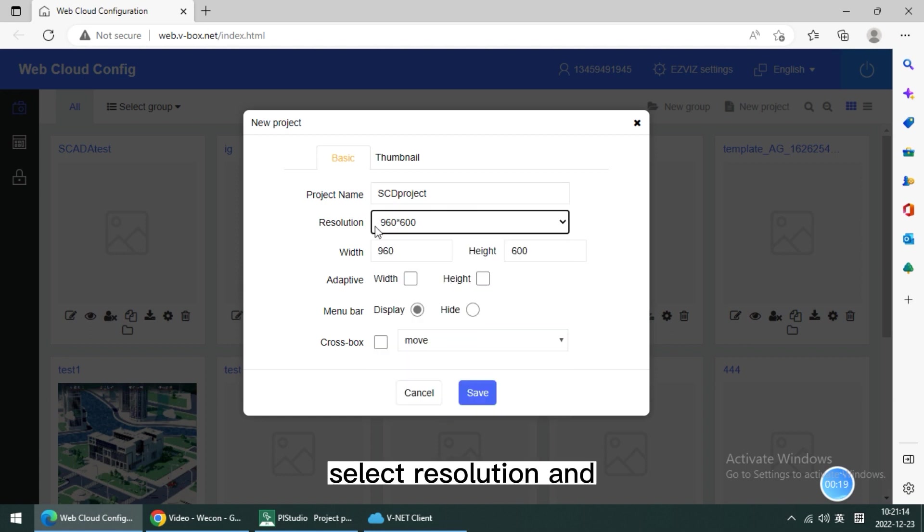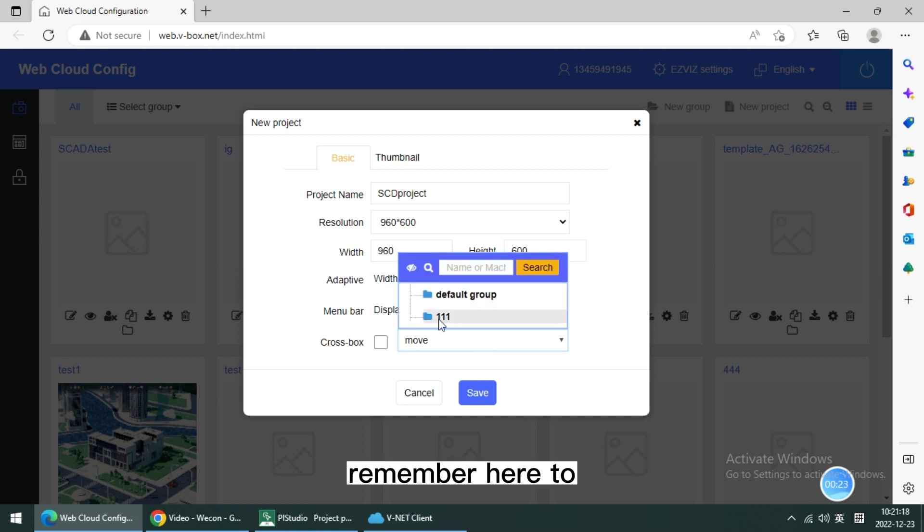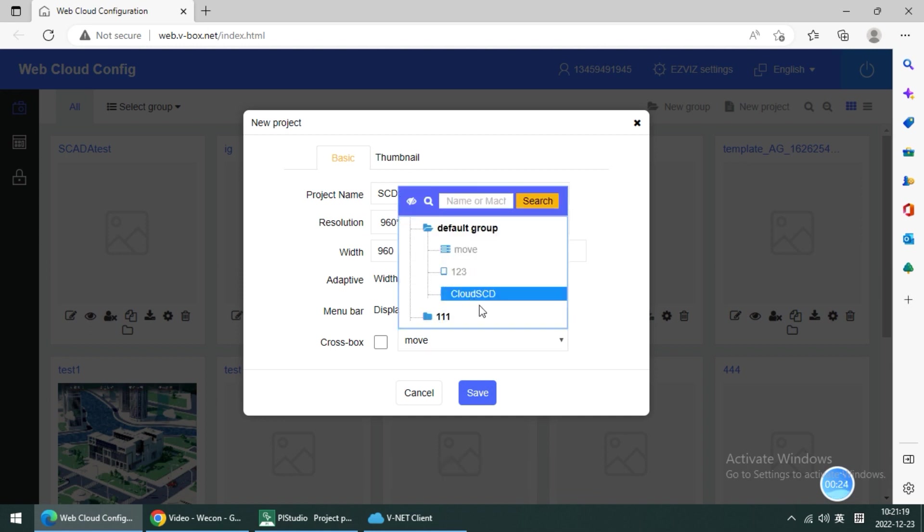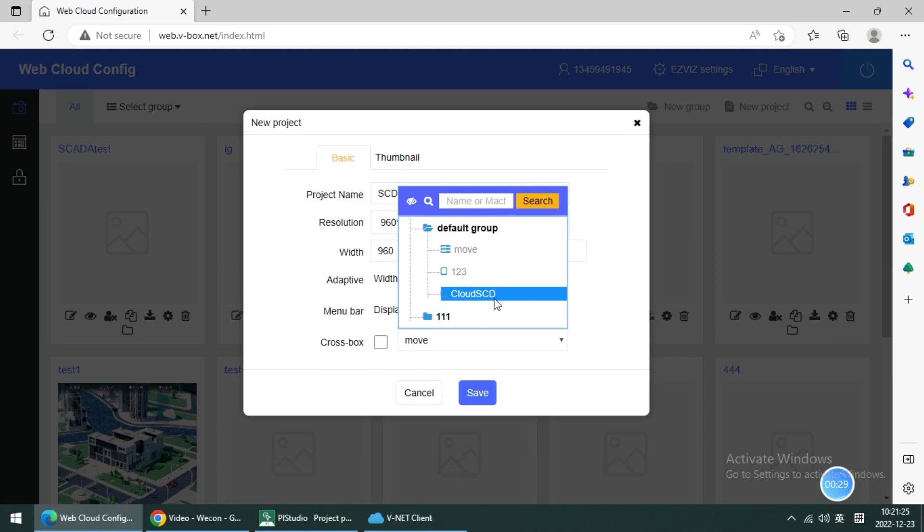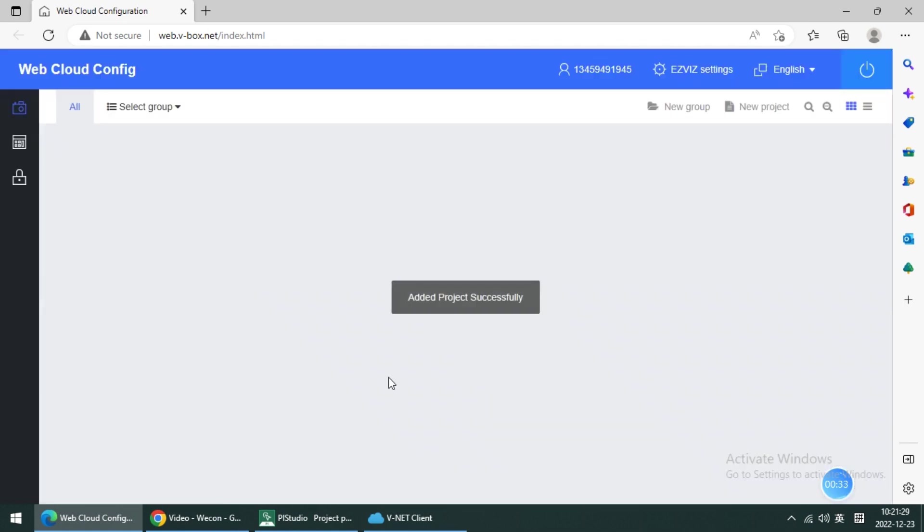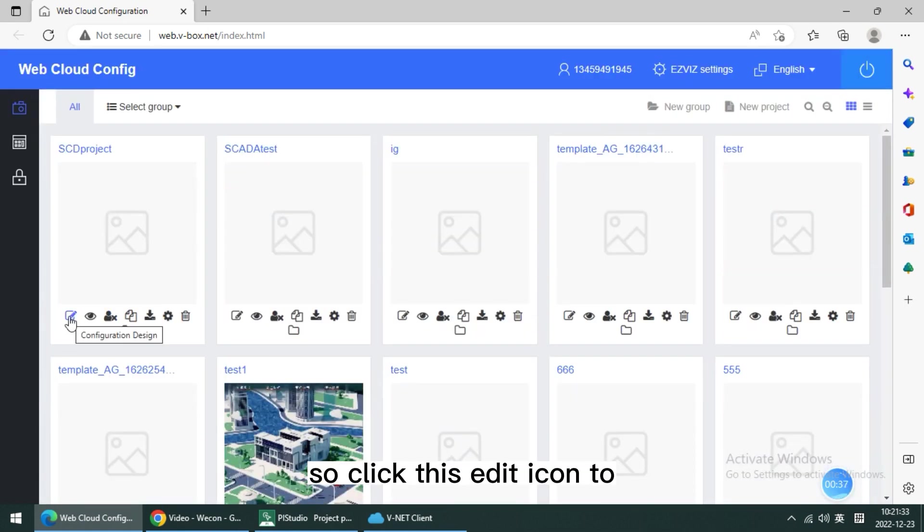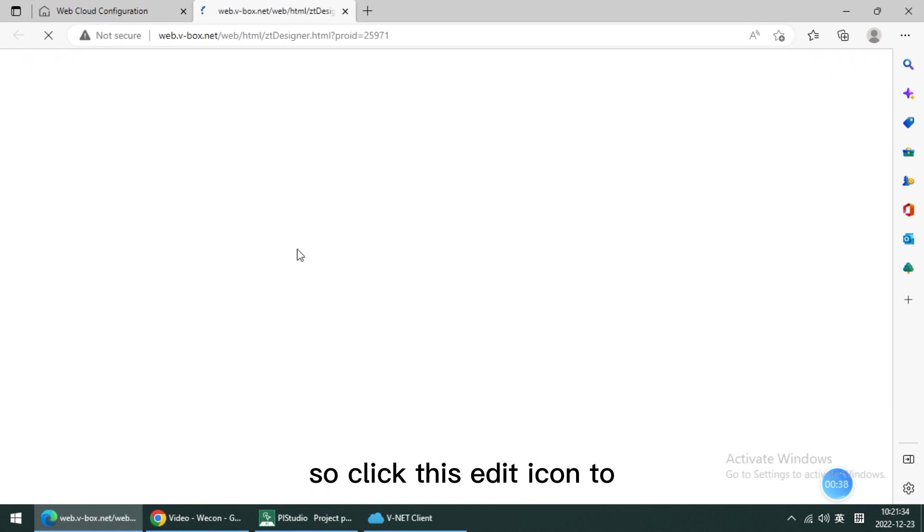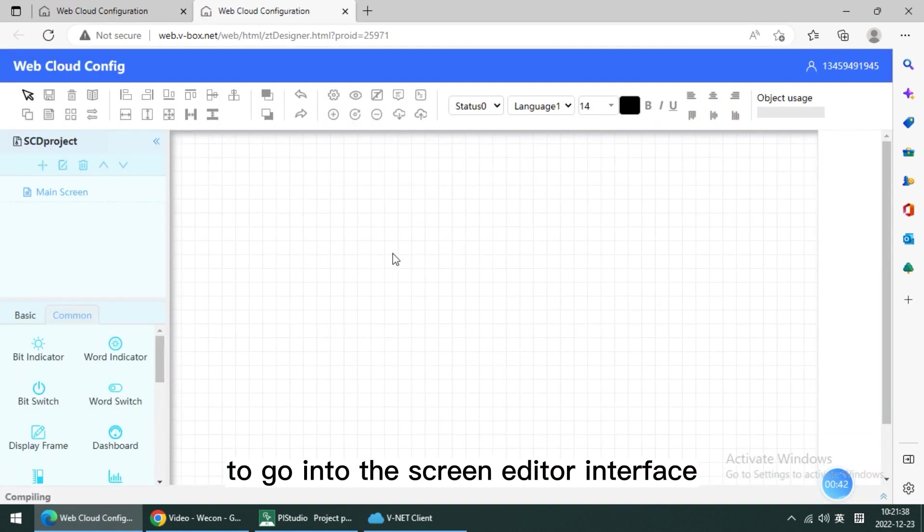Select resolution and remember here to select the IG HMI we want to control. This one. And click save. Click this edit icon to go into the screen editor interface.